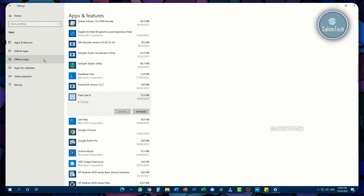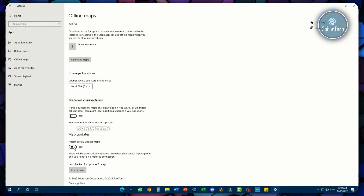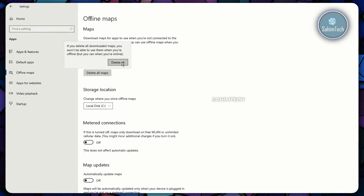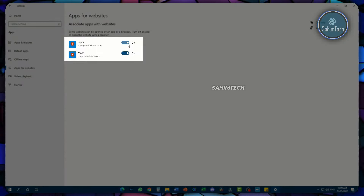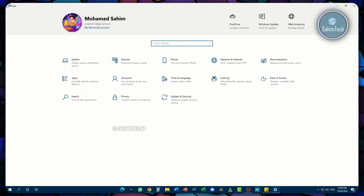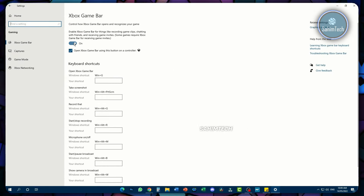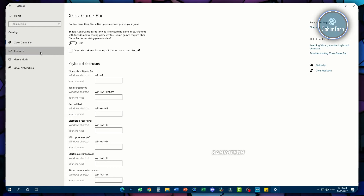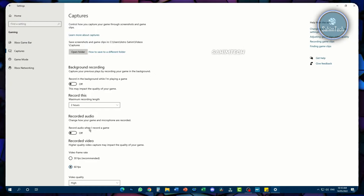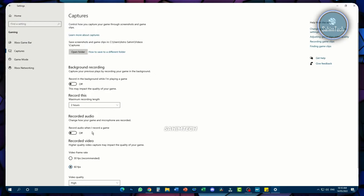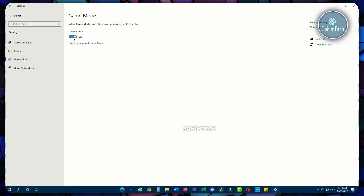Click on the Offline Maps tab and turn off anything that is set to on, like the map update. Click on Delete All Maps and then Delete All. Open Apps for Websites and turn all of those off. Then open up the Gaming tab and turn off Game Bar if you don't use it. Open the Captures tab and toggle all of those off if you don't screen record using Xbox Game Bar's capture feature.